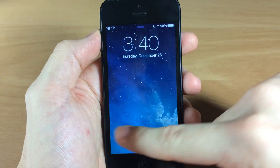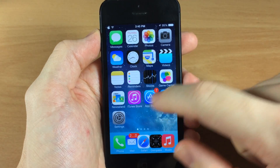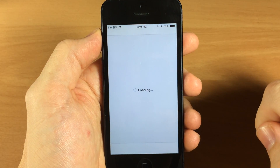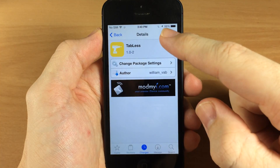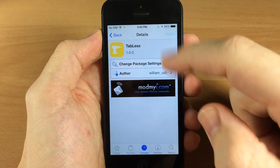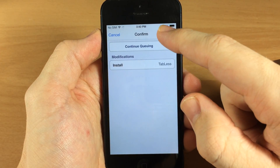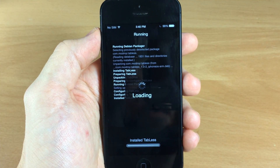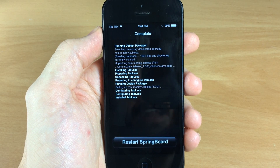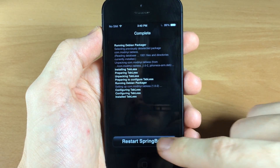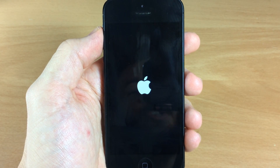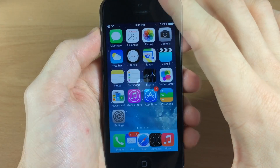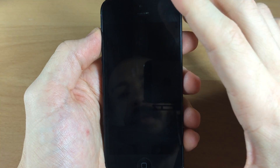Now if you install this tweak along with the last tweak I just did a video on called Simplock, this is going to really clean up your lock screen. So let's go ahead and install this — it's very small and doesn't take very much time at all. After a quick respring I'll show you first what it looks like without the tabs, and then what it looks like in conjunction with Simplock.